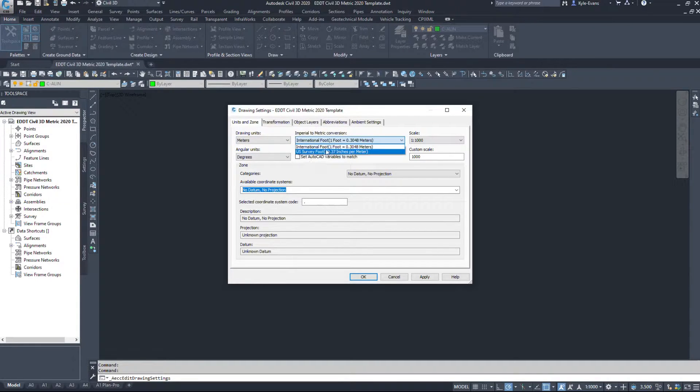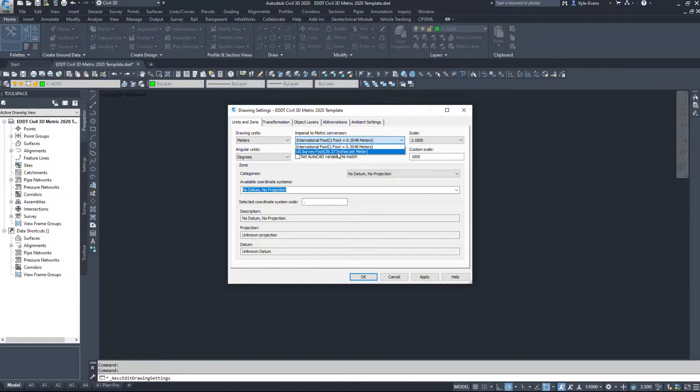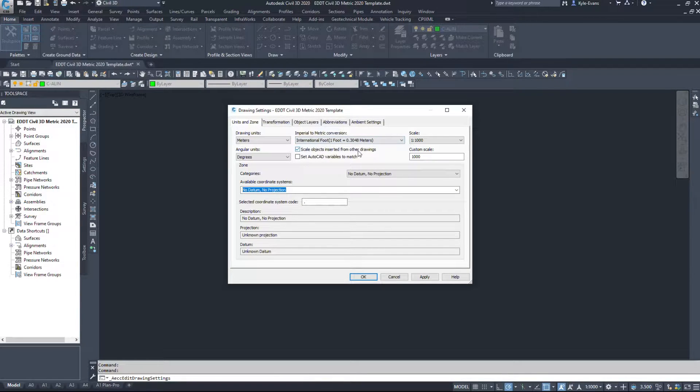And then there's a couple conversions. So an international foot or a U.S. survey foot, one foot is 0.3048 meters.